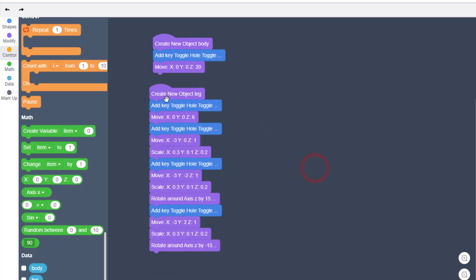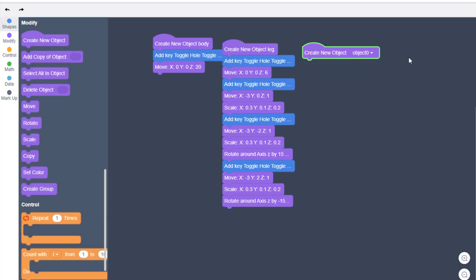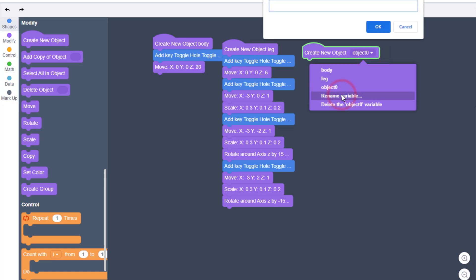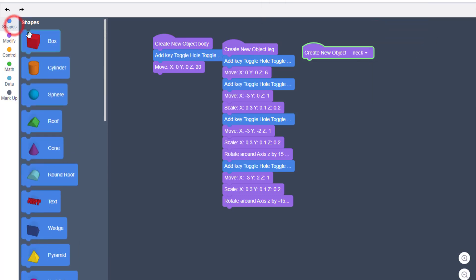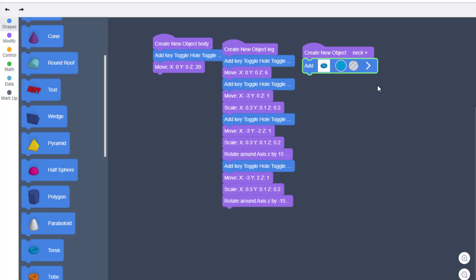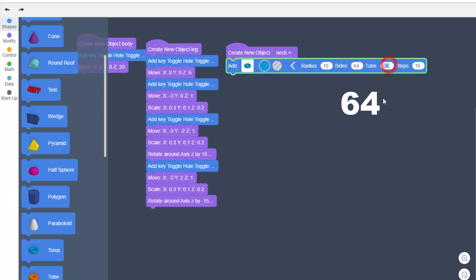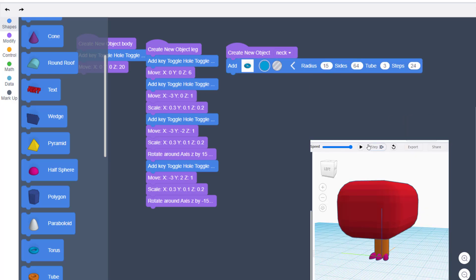Organize the screen by collapsing the blocks and put them side by side. Our next object is the neck. Under shapes, find the Torus, open its parameters, and type 15, 64, 3, and 24 for the steps. Hit play to see what that looks like.